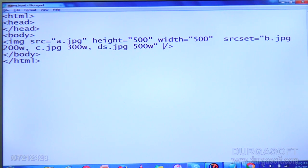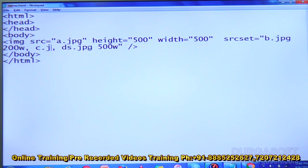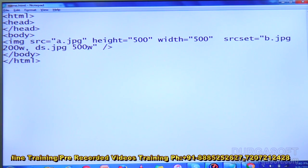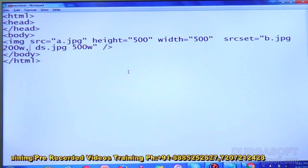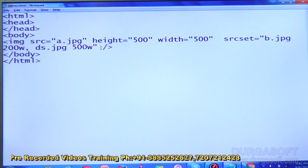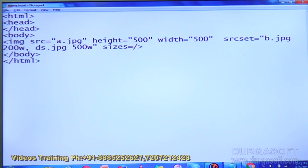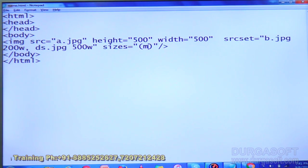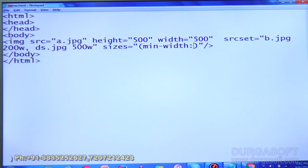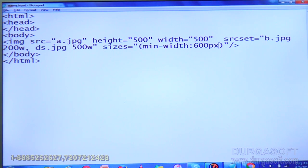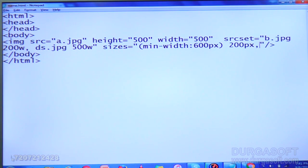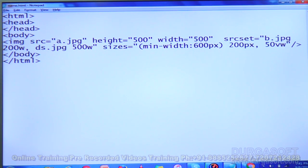The next attribute we can use in the image tag is 'sizes'. What sizes does is it allows the user to write media queries. Here I am writing inside double quotes: when the minimum width is 600 pixels, it will apply those styles — and 200 pixels. Then comma, and I am writing 50vw. Here 'vw' means viewport width, meaning the image will be 50% of the viewport wide.